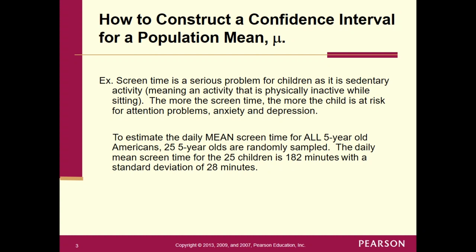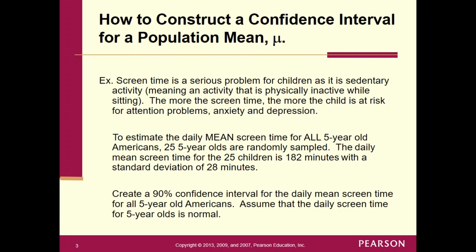We'll have to take that paragraph and break it down into its parts. The ultimate question is: we have to create a 90% confidence interval. Notice I changed it from 8.2 where I was using 95% — here I'm using 90%. This is a 90% confidence interval for the daily mean screen time for all 5-year-old American children, and since daily screen time for 5-year-olds is assumed to be normal, we'll use that in the conditions.